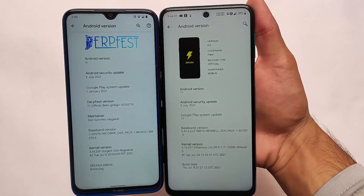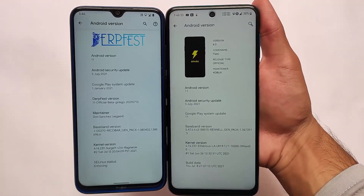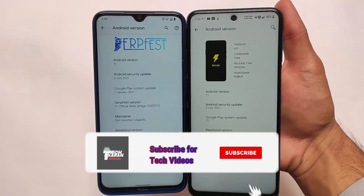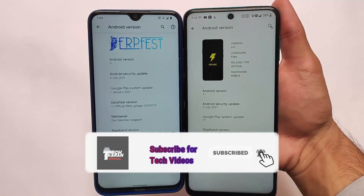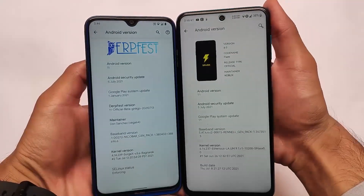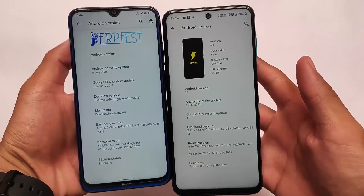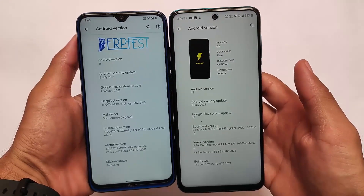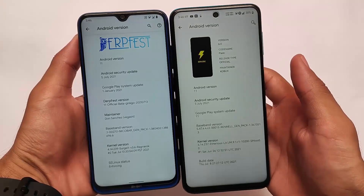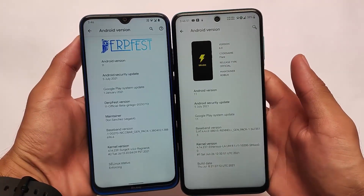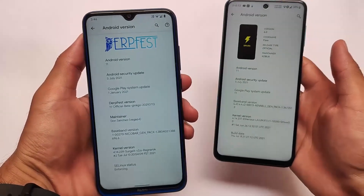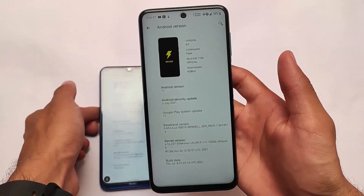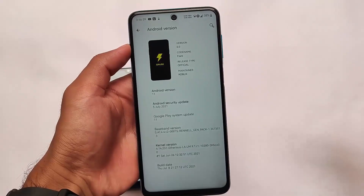What is up everyone, this is Kiran here, welcome back to the Tech Kiran YouTube channel. DubfestOS latest version and SparkOS latest version — both of these custom ROMs I have tried. I am using DubfestOS on Redmi Note 8 and SparkOS on Redmi Note 9 Pro. Both builds are based on Android 11 and both have the July 5th 2021 security patch.